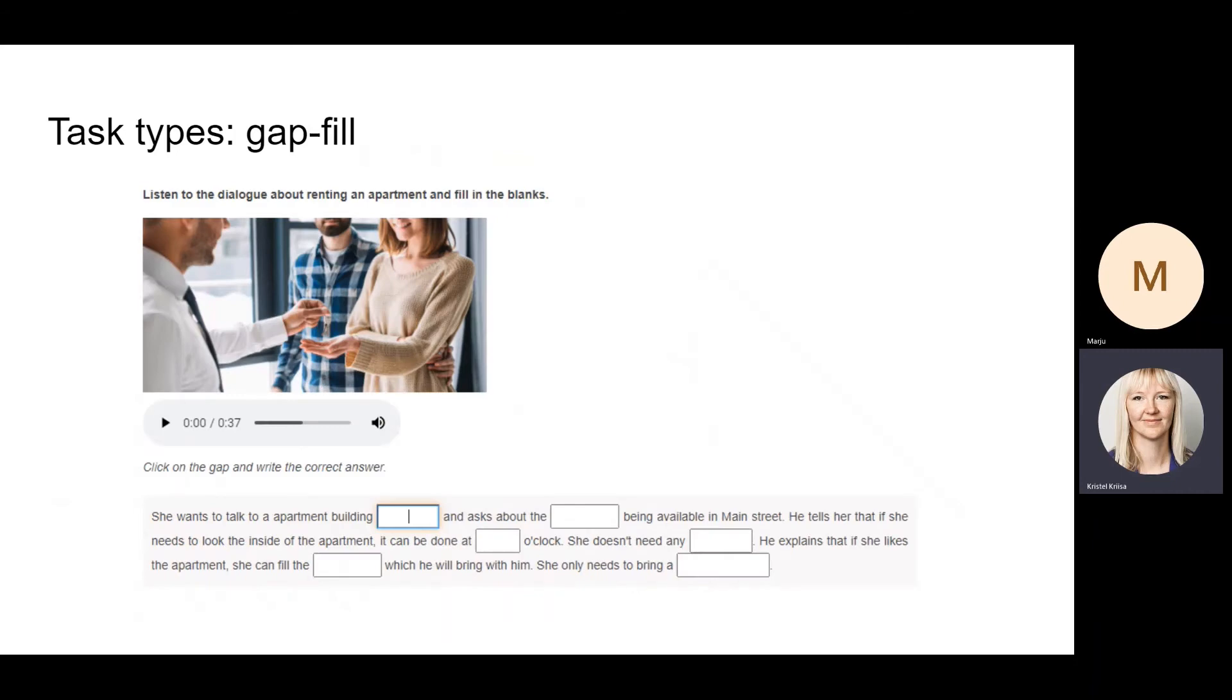And the gap fill task where the students have to—for example here—they listen to an audio file and then fill in the gaps. Here we use text boxes.